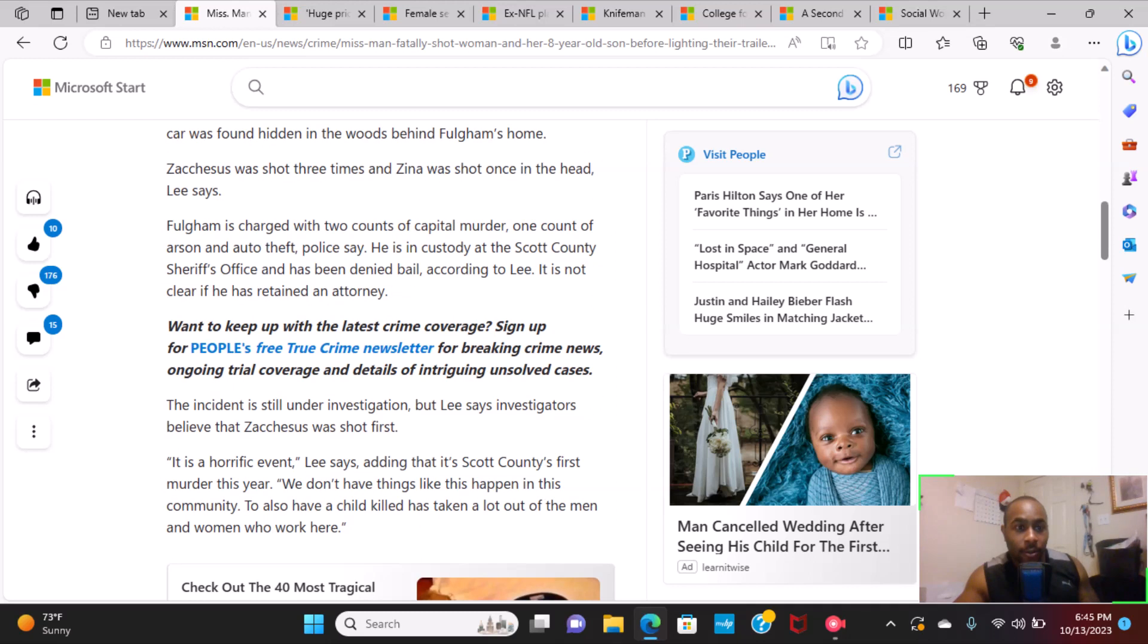Zacchaeus was shot three times and Zena was shot once in the head. Lee says Fulgham is charged with two counts of capital murder and one count of arson and auto theft. Police say he is in custody at the Scott County Sheriff's Office, has been denied bail.